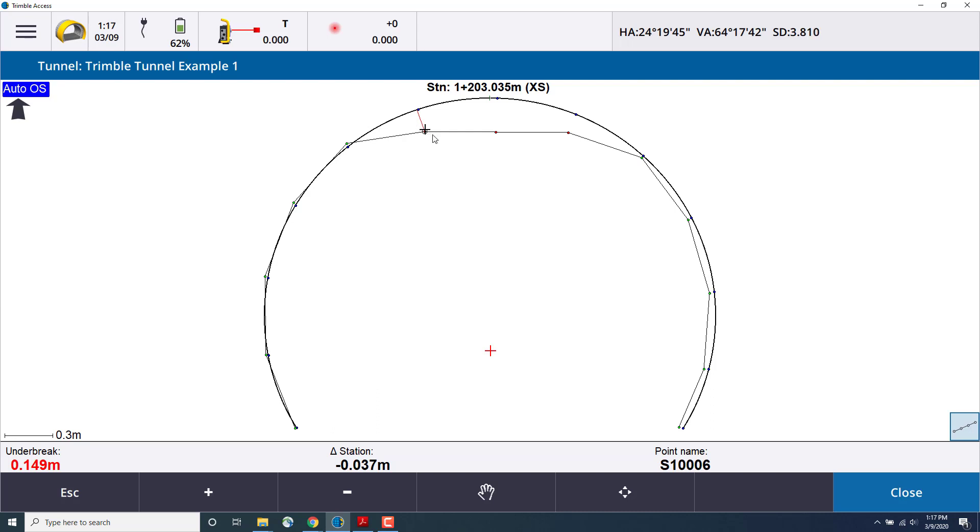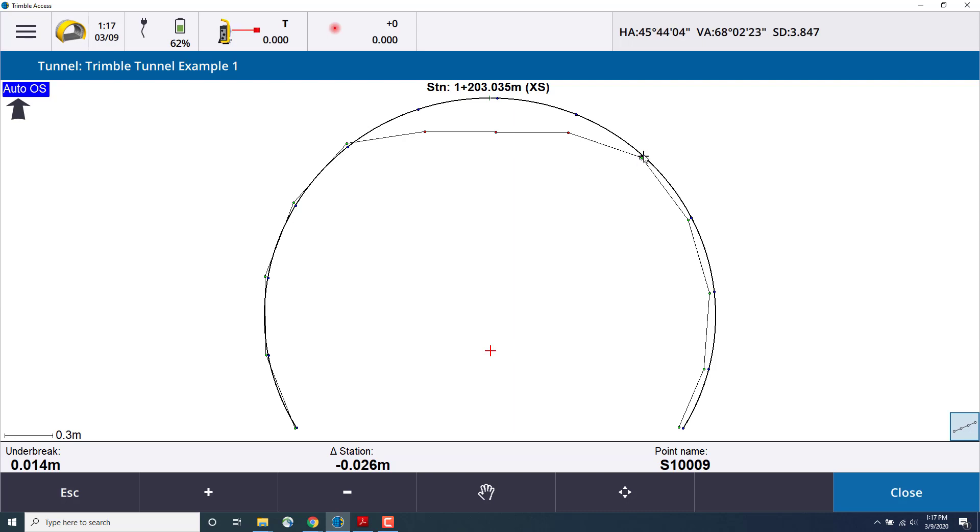If I select a point in the cross-section view, I can view the under-break, the station delta, and what point is there. So in this case, the under-break is 1.5 meters, which is out of the tolerance. I can also select any of the measurements that were within tolerance and see that.